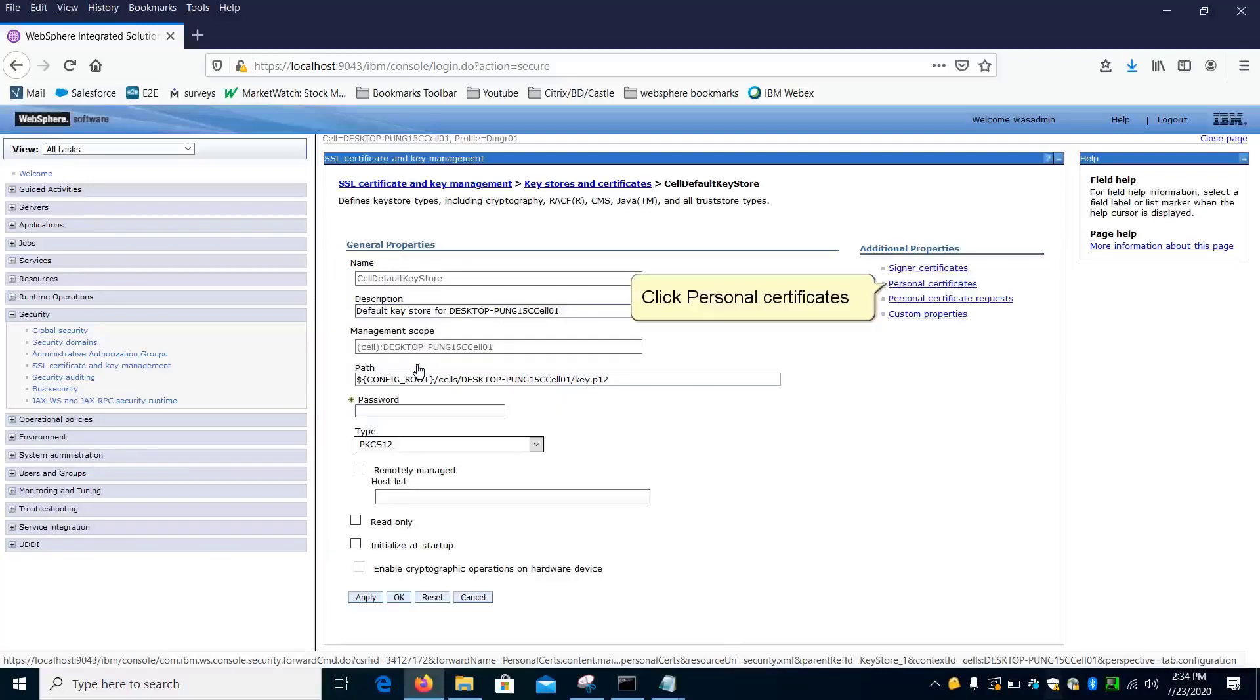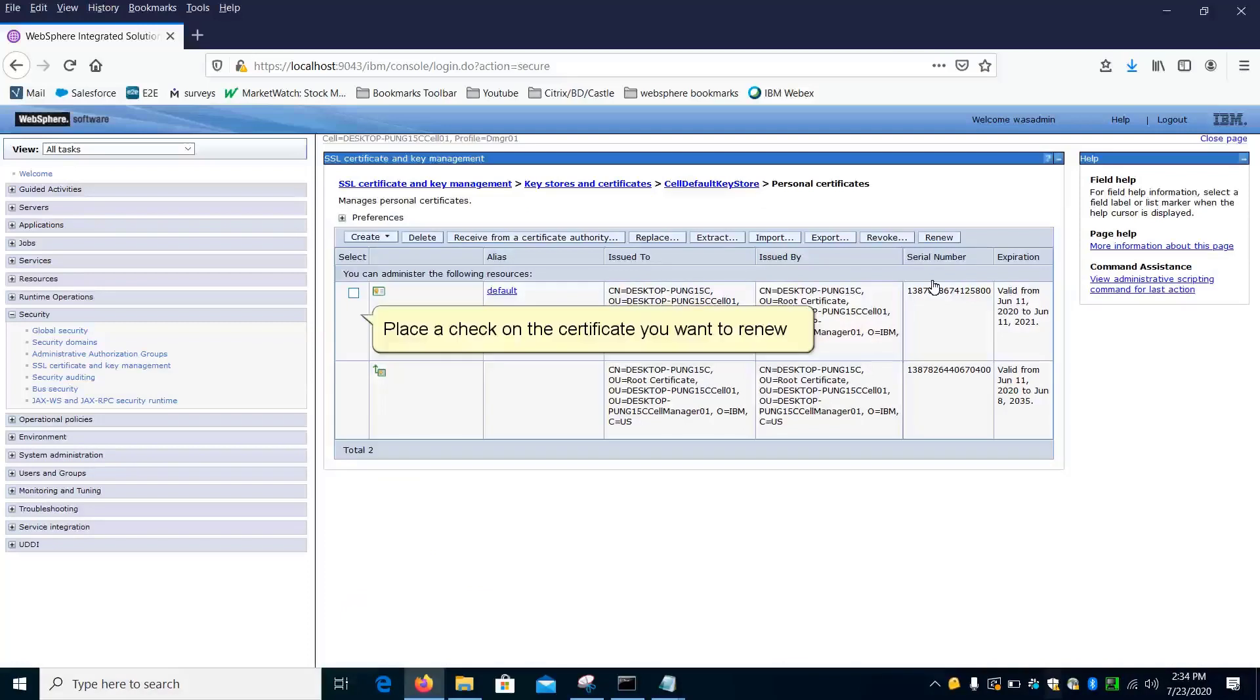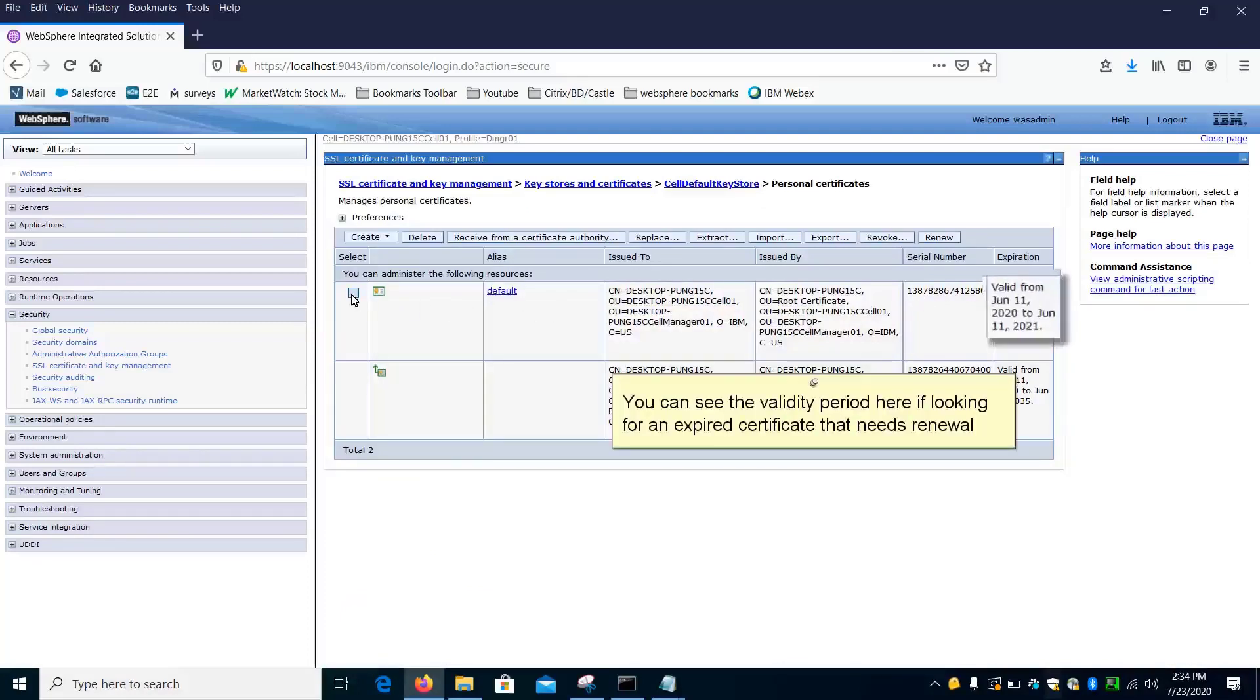Click Personal Certificates. Place a check on the certificate you want to renew. You can see the validity period here if looking for an expired certificate that needs renewal.